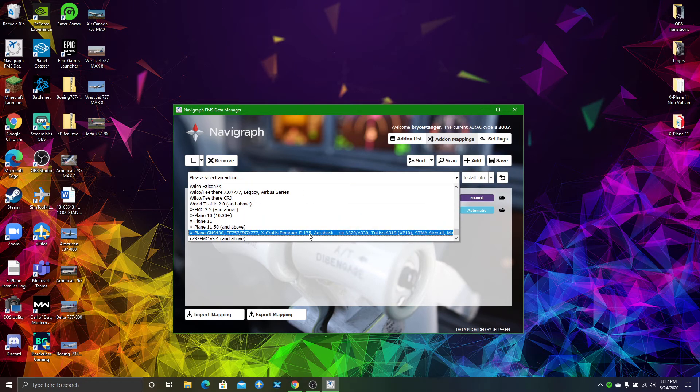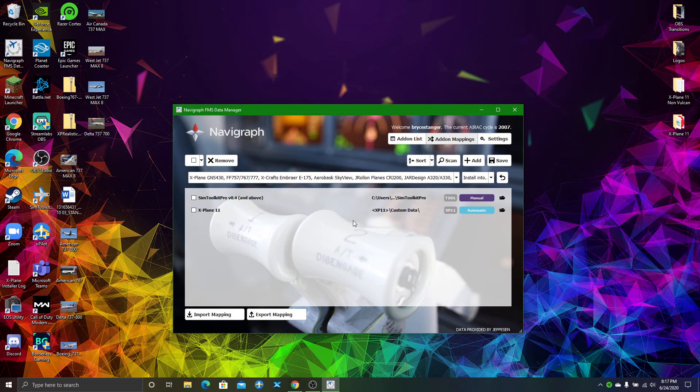The GNS430 should be the second one from the bottom. If you actually made the folder, you just click that. It won't show up if you haven't created that folder.